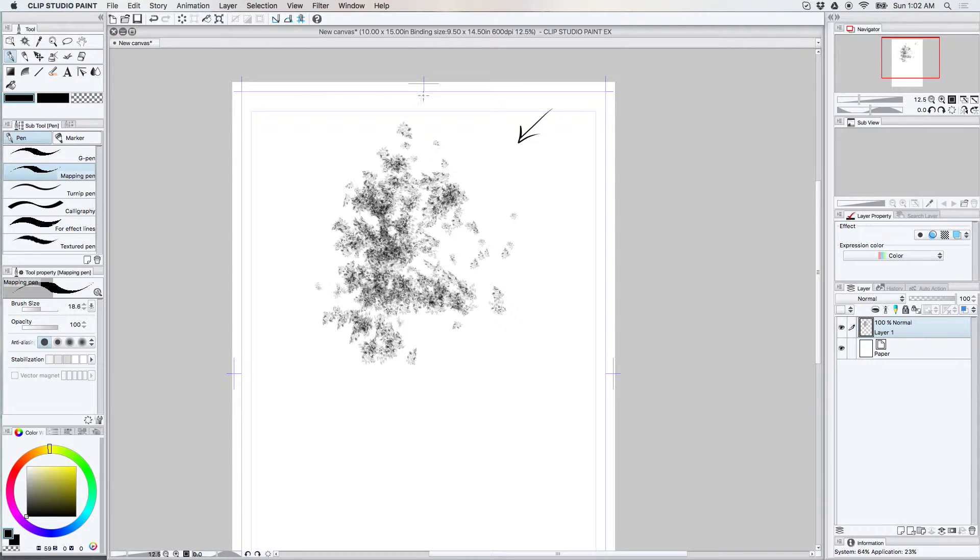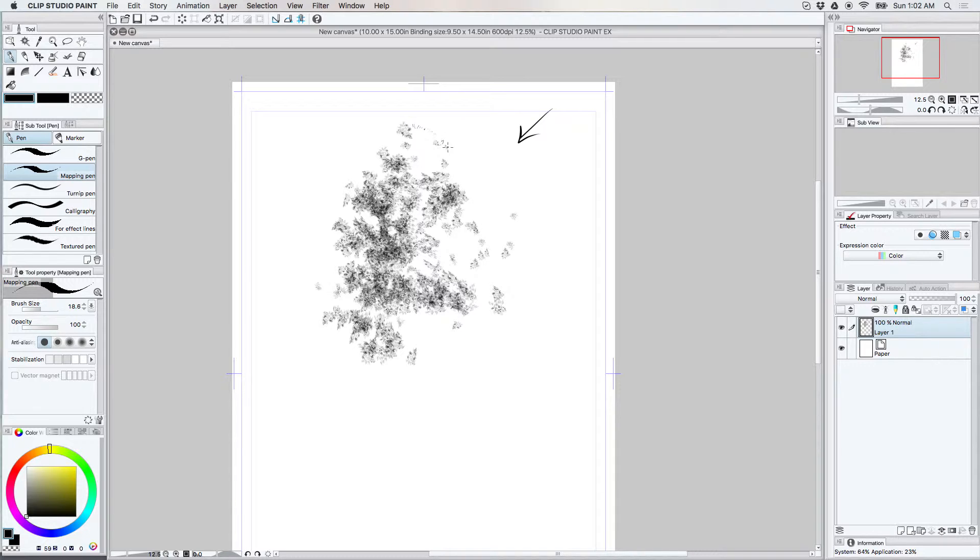My mapping pen is set up so it's a little finer than my G pen. And because the hatching is finer it just I think looks better.